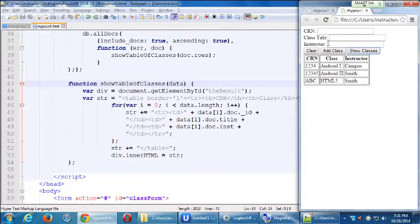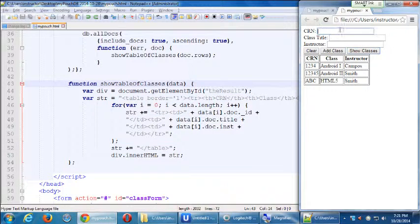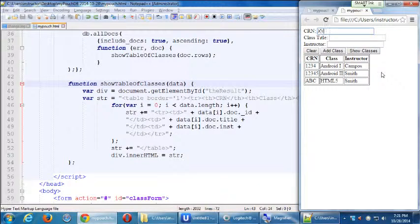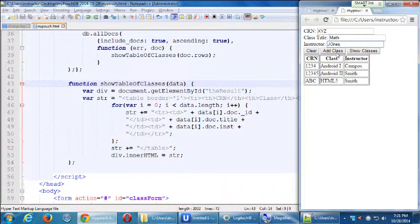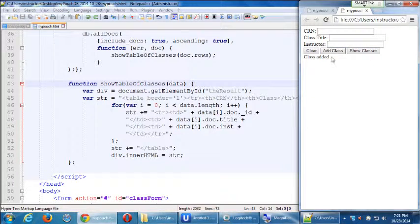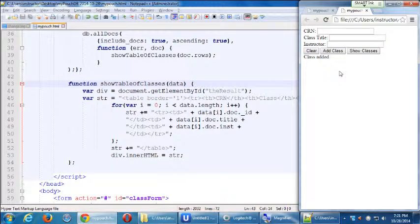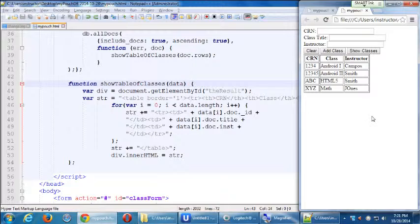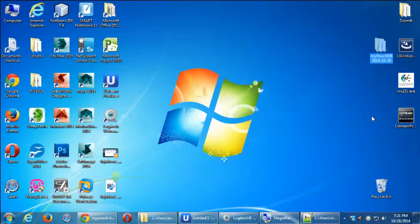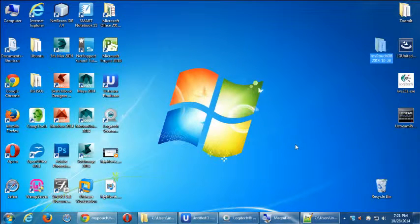Notice that it's not dynamic in that if I add, let me add class XYZ with instructor Jones. Or what class would that be? Math. With Jones. Add class. And it says, okay, class added. But you have to then manually show the classes again. I have, I forgot to say it earlier today, but I'll say it now.